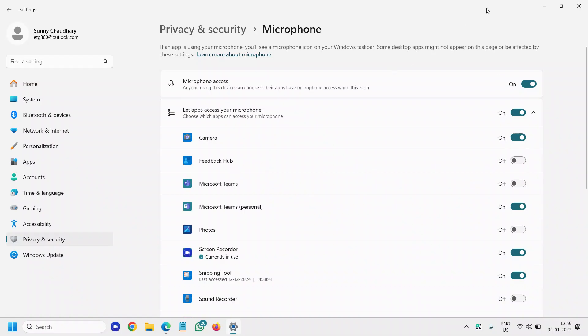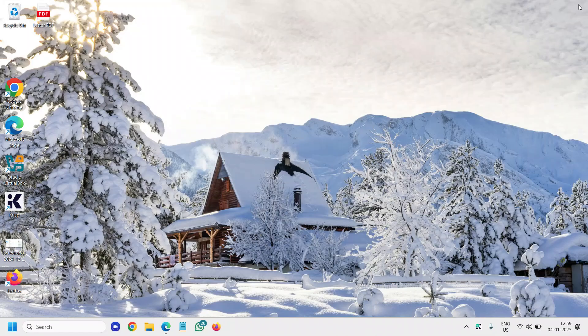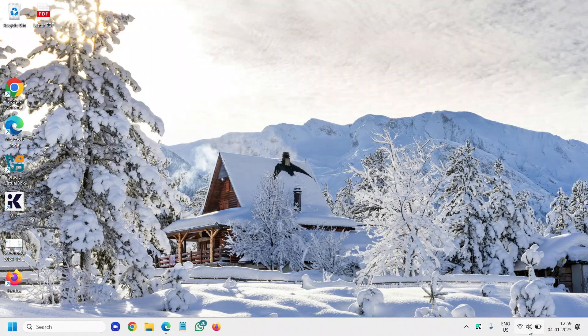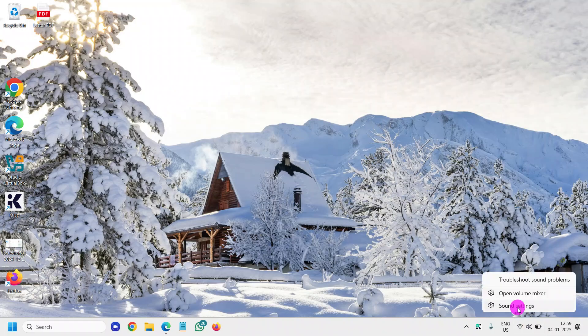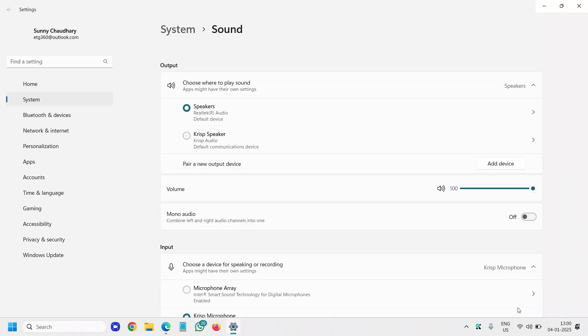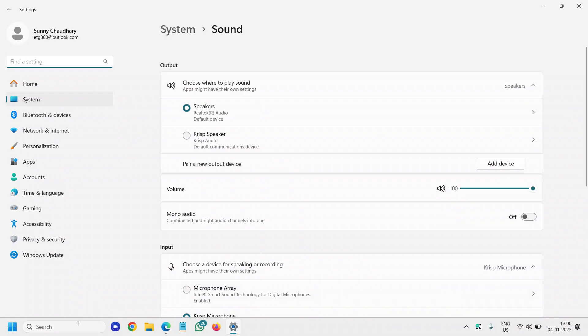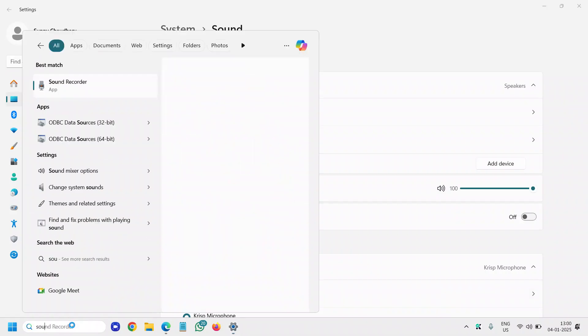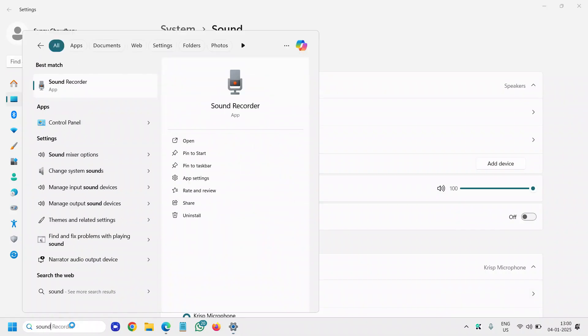If you still have issues, close that and right-click on the sound icon and open up the sound settings. You can also search in the search bar for sound settings.